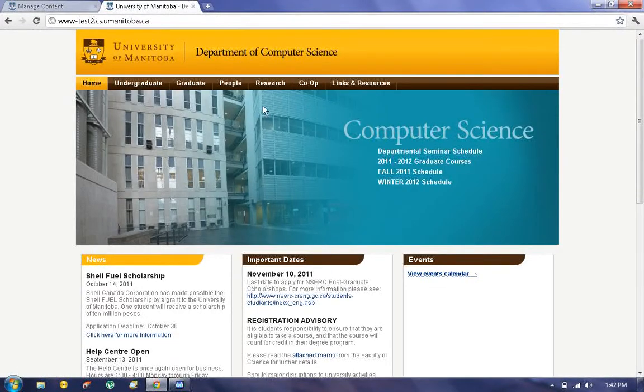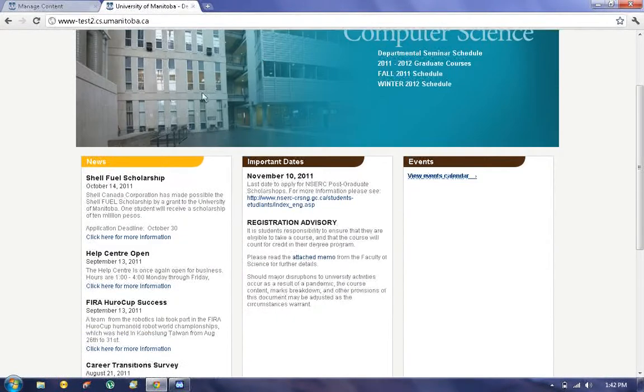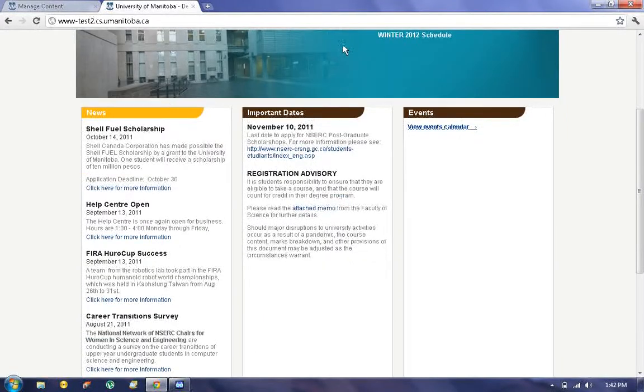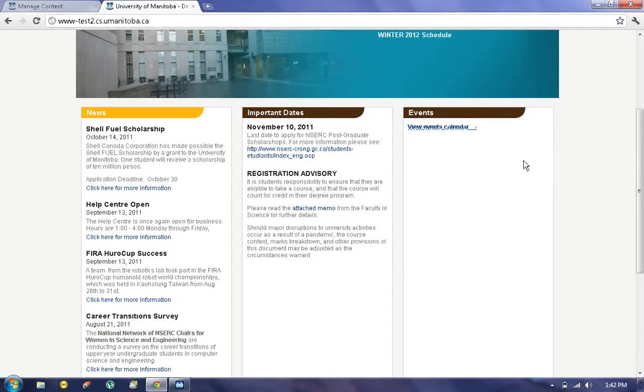If we look here at the homepage, under the top banner we have News, Important Dates and Events. And I'm going to be showing you how to add content to these three columns.